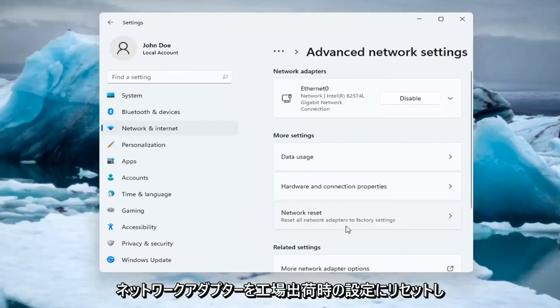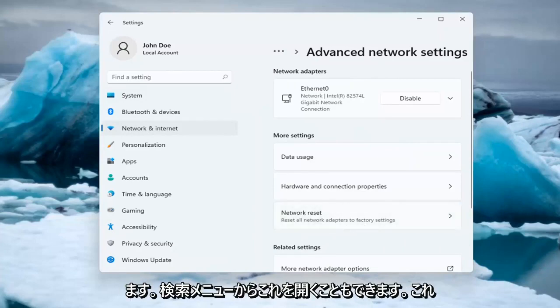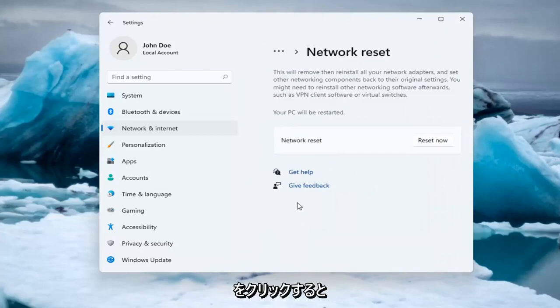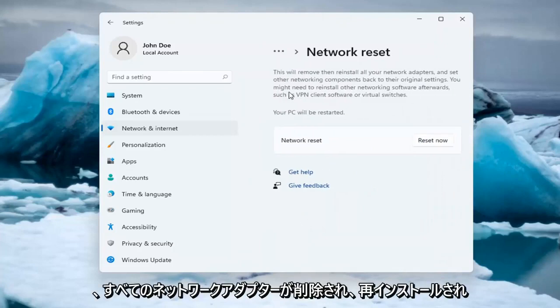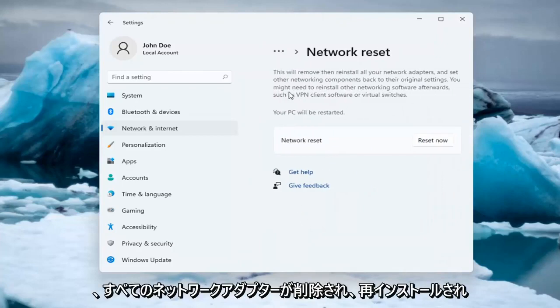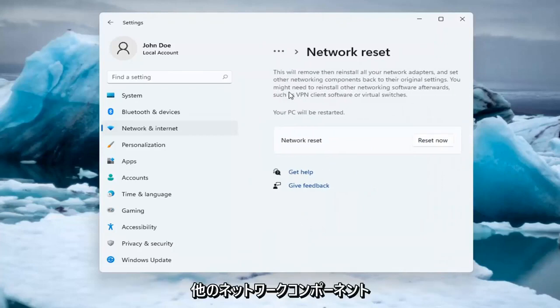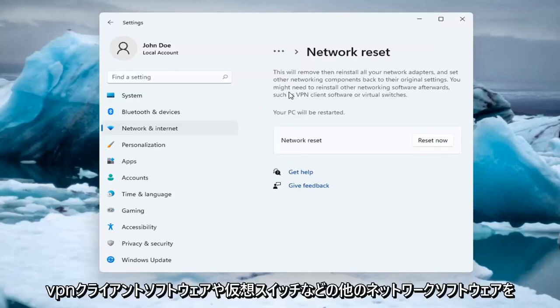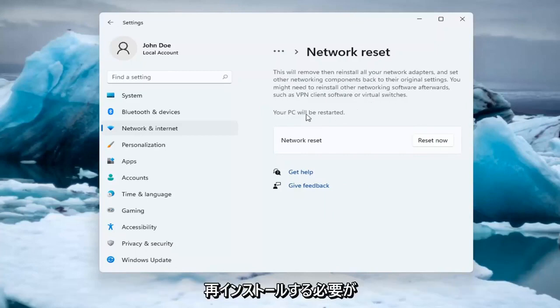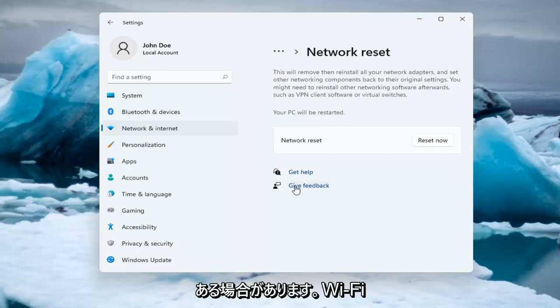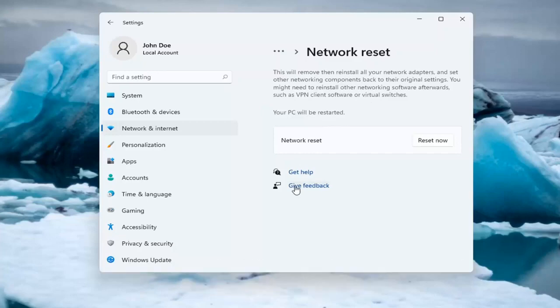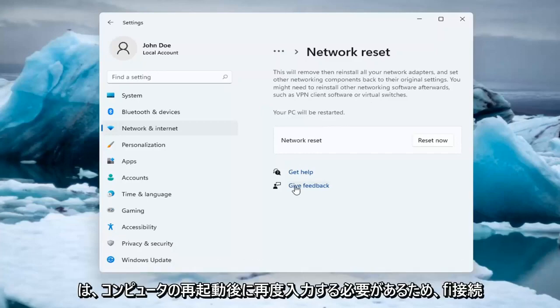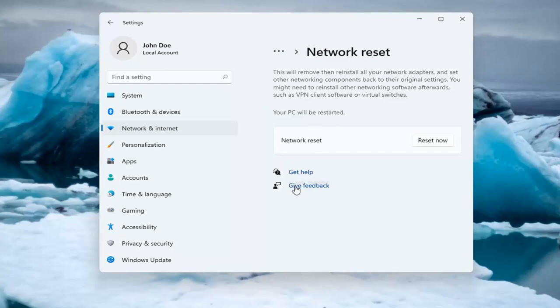Reset all network adapters to factory settings. You can open this up through the search menu. So this will remove and reinstall all of your network adapters and set other networking components back to their original settings. You might need to reinstall other networking software afterwards, such as VPN client software or virtual switches. Your PC will be restarted. Make sure you have your Wi-Fi code nearby if you're using a Wi-Fi connection because you will need to enter it back in once your computer restarts.